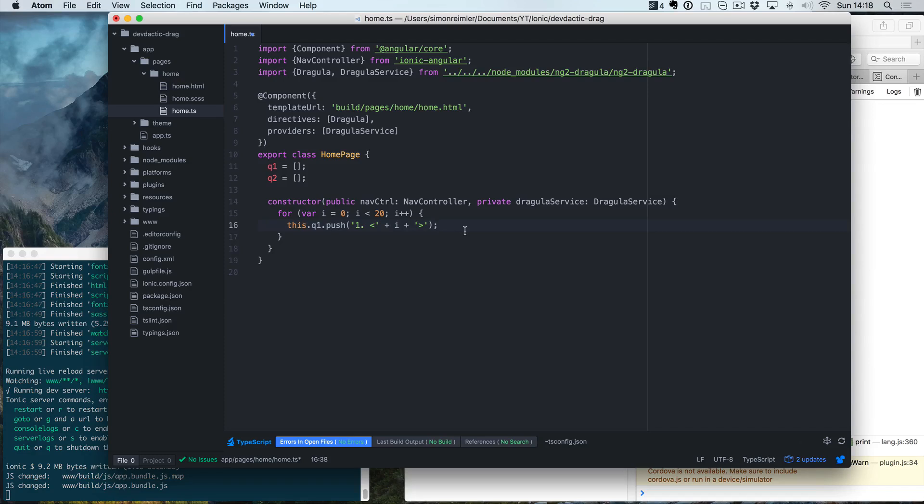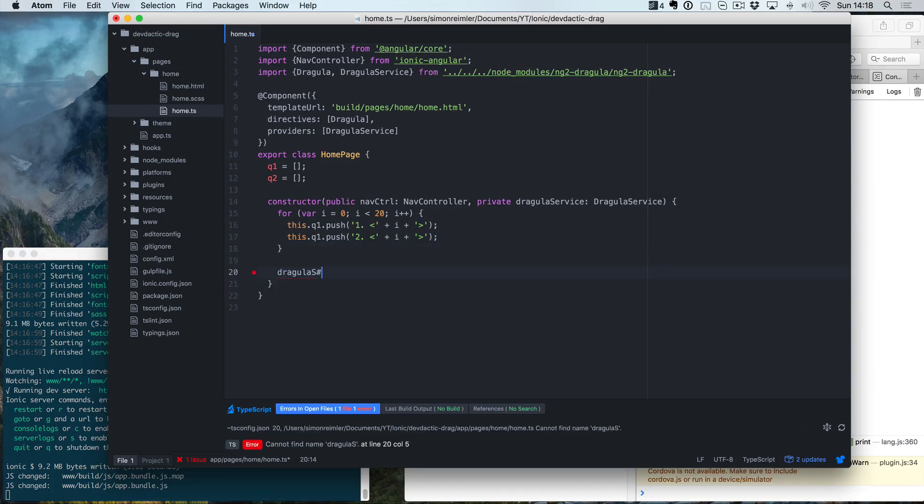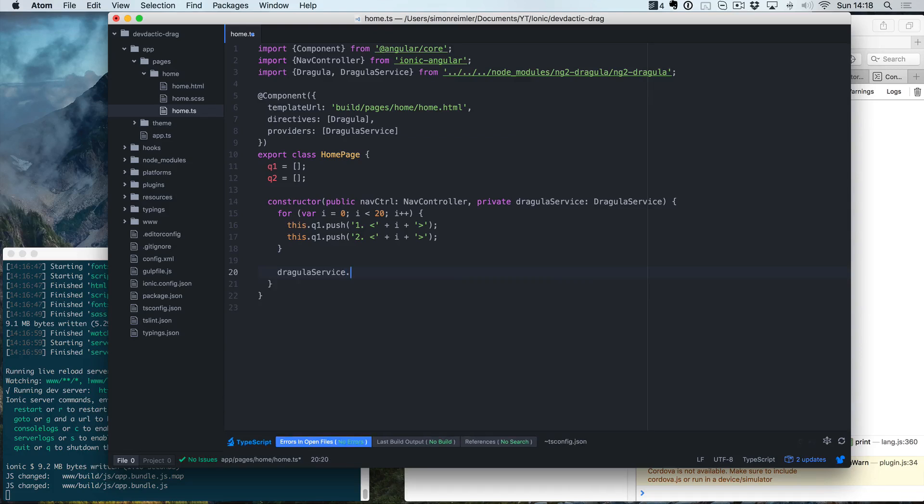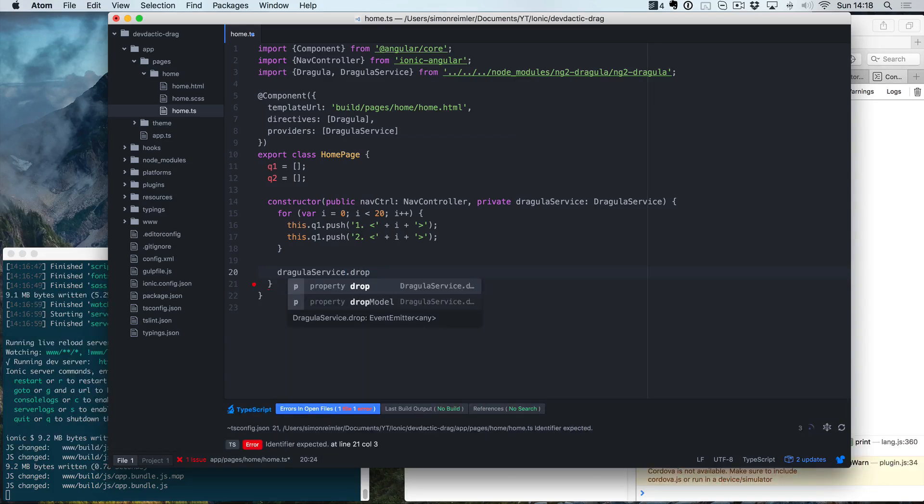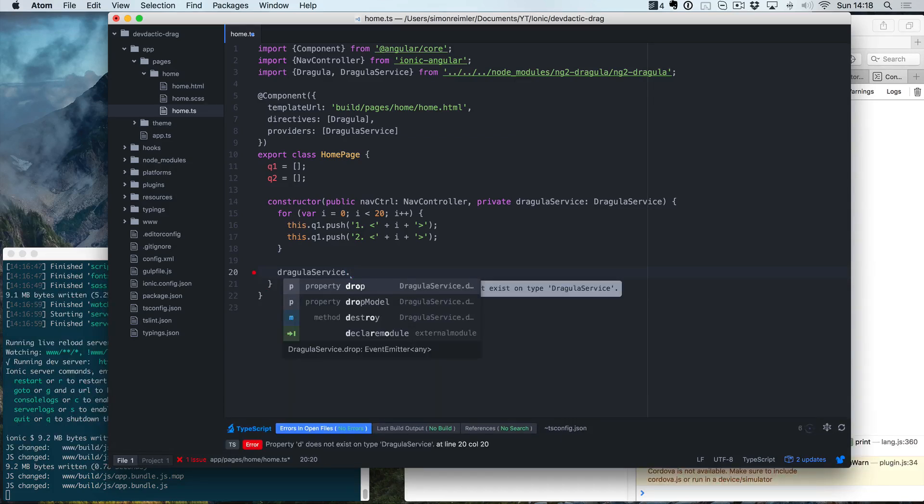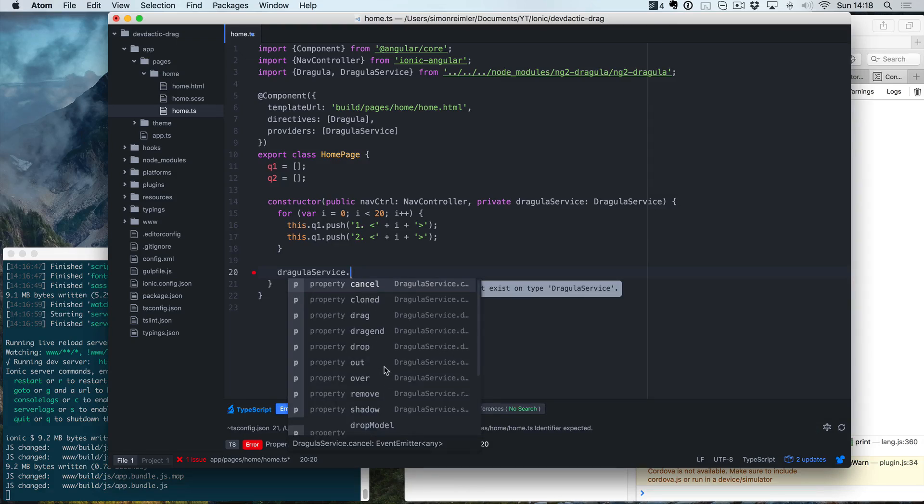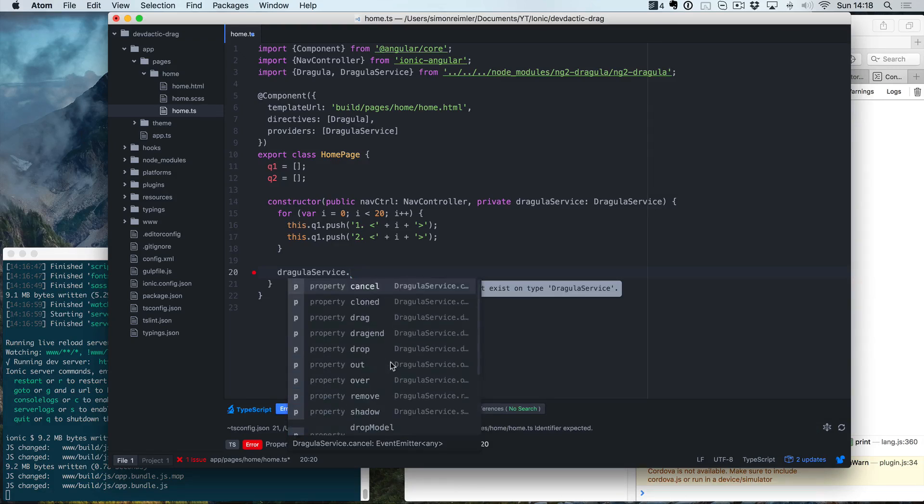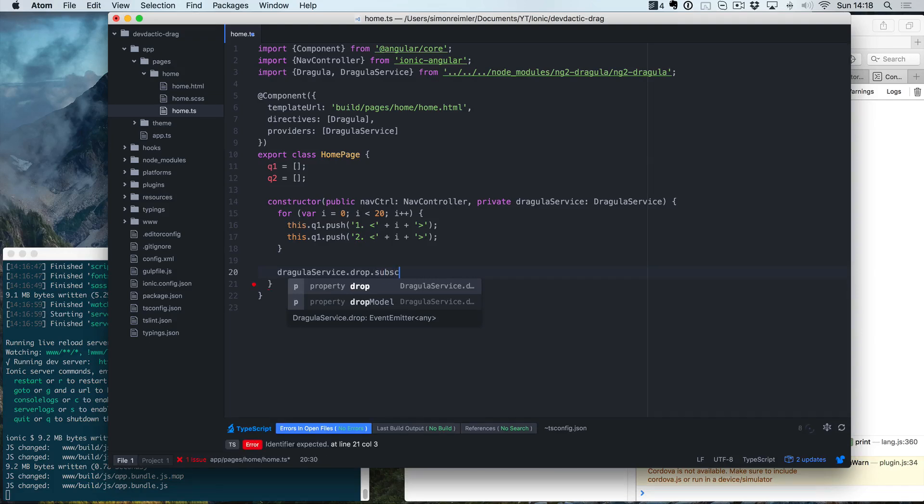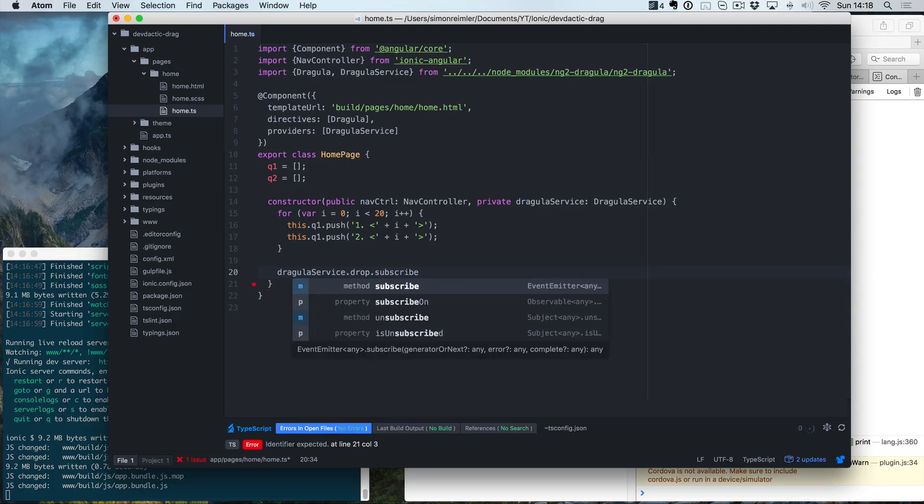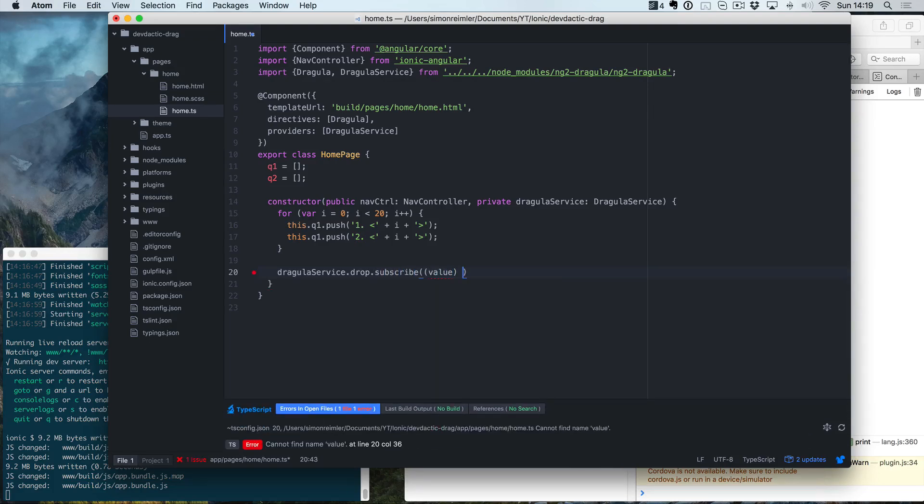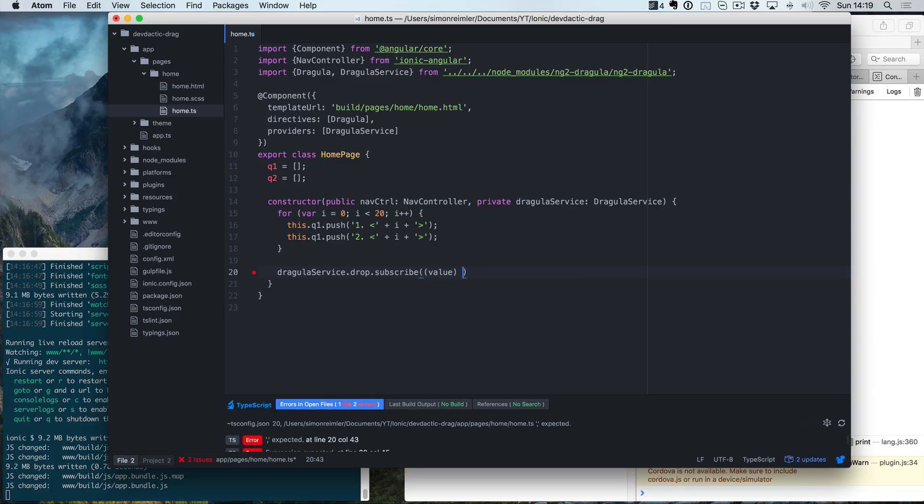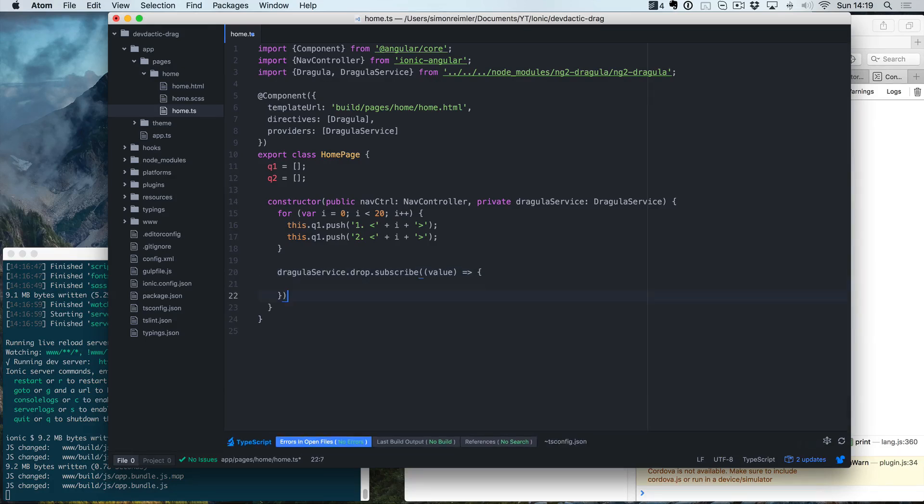This will be in the first bucket, and those things are going to be in the second bucket. Now we're going to use the Dragula service we defined, and we can subscribe to the drop event. You already see there are some events like cancel, clone, drop. We can simply subscribe to the drop event and we will get the value of the dropped element inside the callback here.